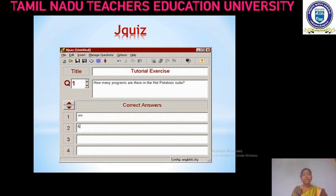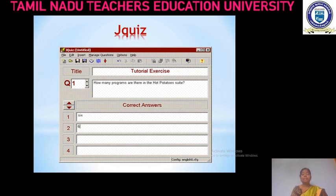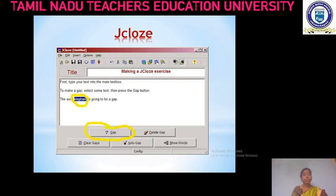In J-Quiz, we have to give the title and write the questions in the question form. In the answer section, we have to give the correct answer — that is, all the probable answers we have to enter here. J-Close is a test in which the words have been removed from a sentence, and the students have to write the correct words in the empty spaces. It is what we call fill in the blanks.